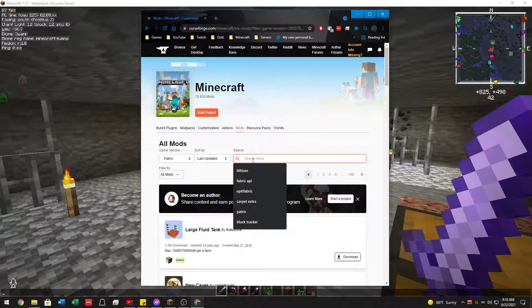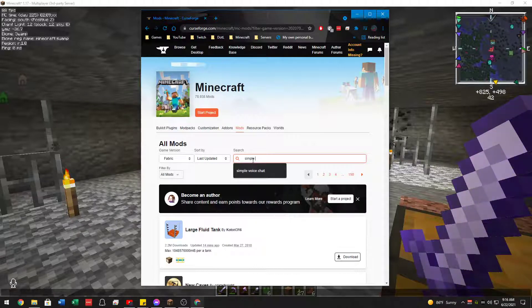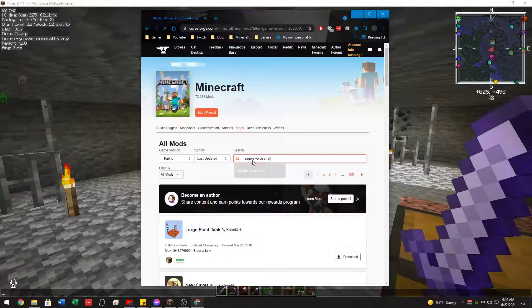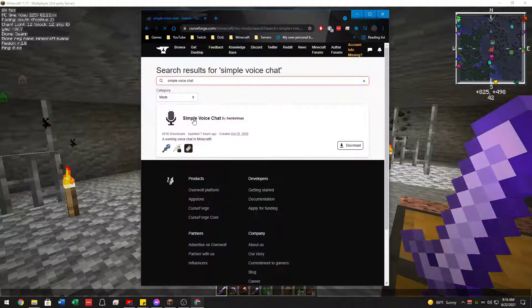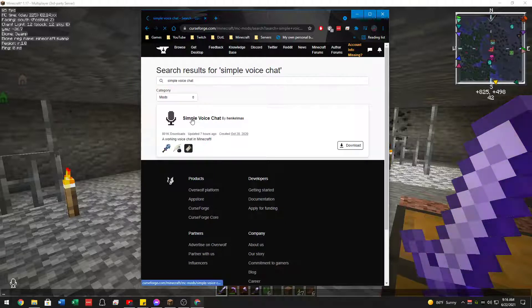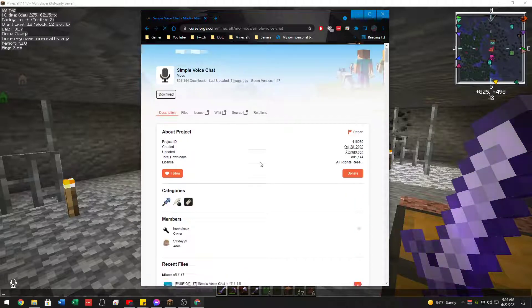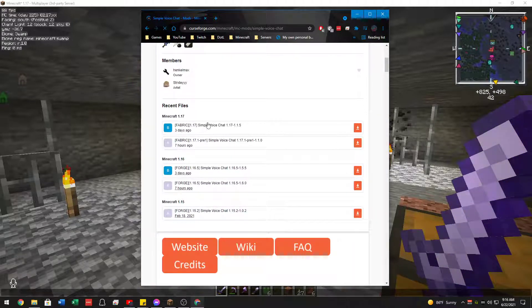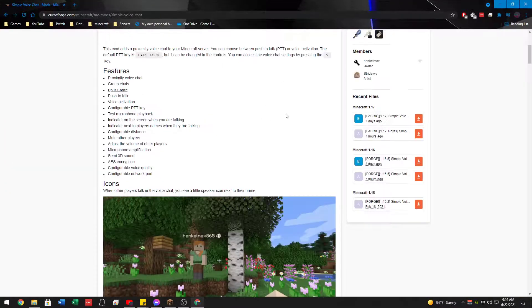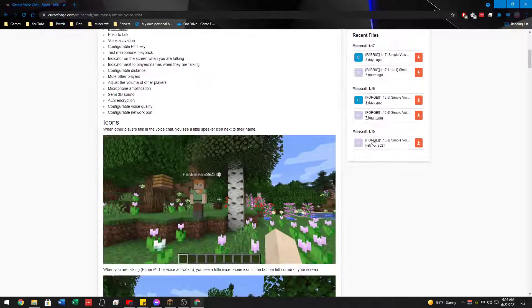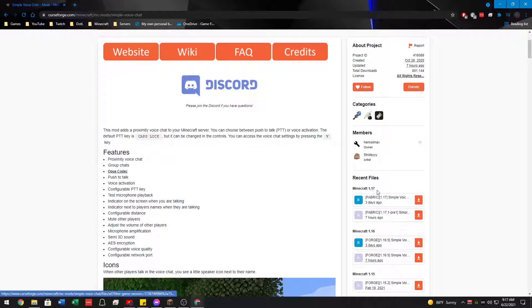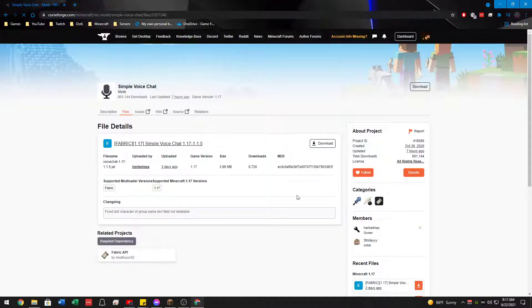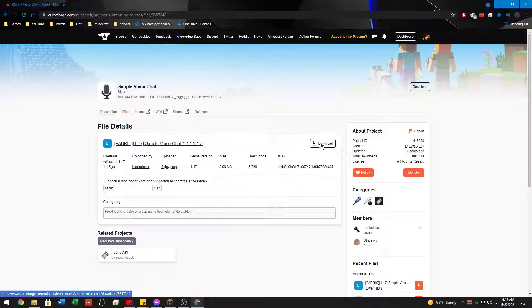What we're going to do is look for simple voice chat. Find it here, click on it, scroll down a little bit. It might look a little bit different if you have it in full screen, but scroll down to recent files. Then go to 1.17 and download the most recent file, which in this case was from three days ago. You can either click on the down arrow or click on it to see a little bit more about it and press download.